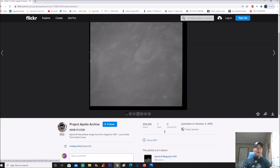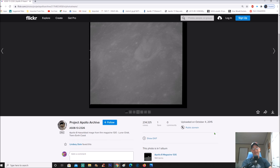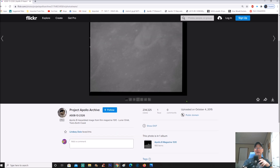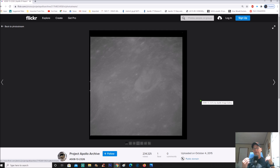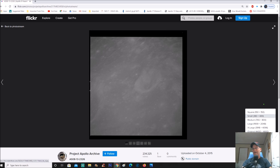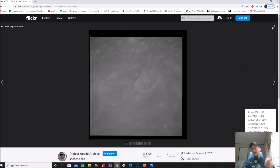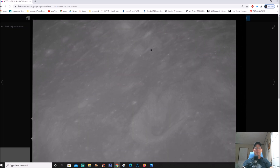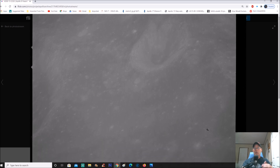You can see right here is the Project Apollo Archive on Flickr — it's Apollo 8, image 8-13-2326, from Apollo 8 magazine 13E, uploaded October 4th, 2015. Again guys, washed out piece of garbage as usual. You can go to the lower right and click on the original, which is 4400 by 4600. Right off the bat — since when does the moon look like this? We can see absolutely nothing.